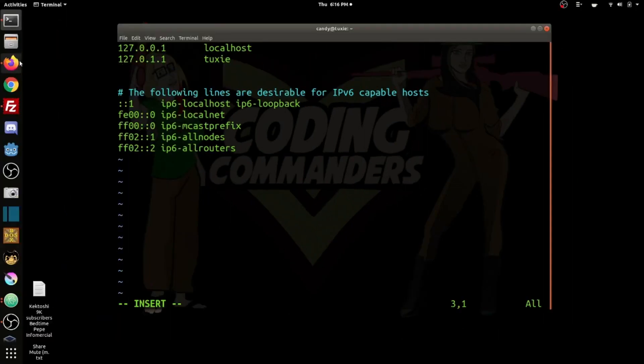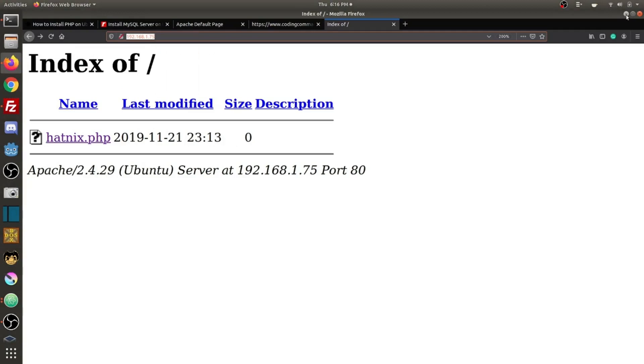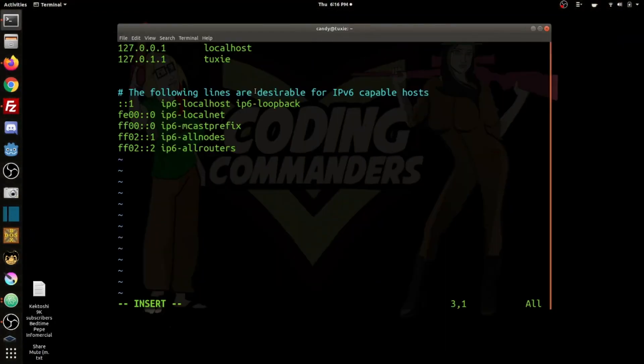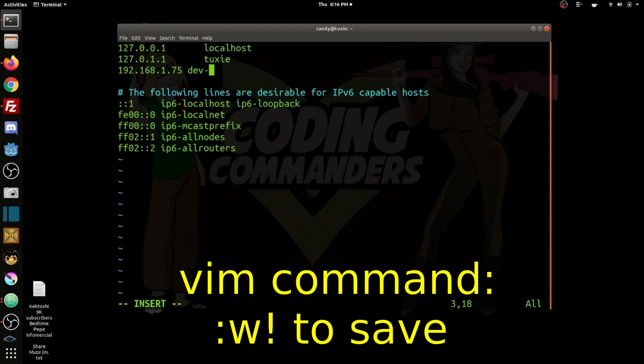Now we're going to edit our host file by typing the IP address, followed by the alias that we'd like to give that IP. I'm giving mine the alias dev-site. So now instead of typing my IP address in the web browser, I can simply type dev-site, and then I'm going to type a slash afterwards.